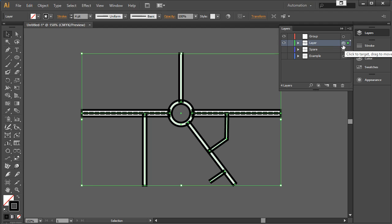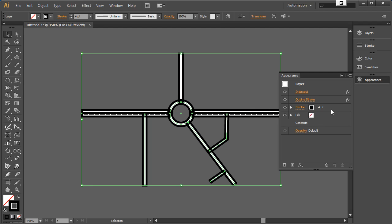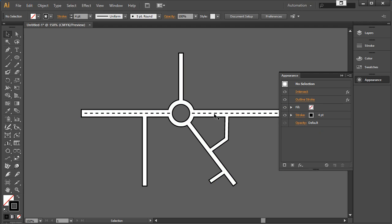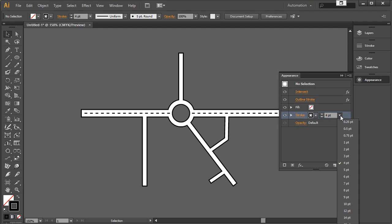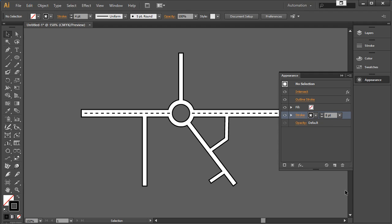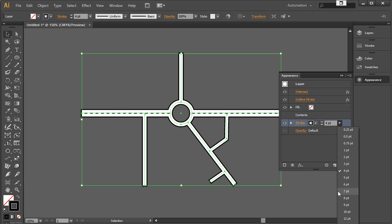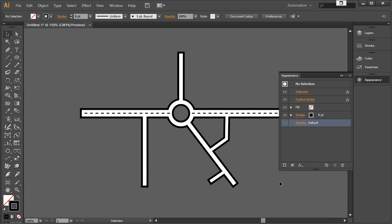I want the content to sit on top, so I need to drag the stroke down below the contents. I've just accidentally lost the selection — I go back to the layer, click it, and you can see the ghosted effect showing a layer appearance has been applied. Back in Appearance, I grab the stroke and drag it down below Contents. Then I change the size to 8-point to get the proper outline.